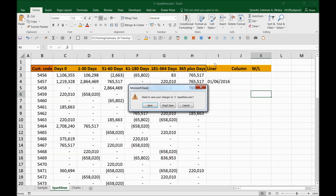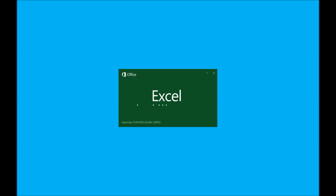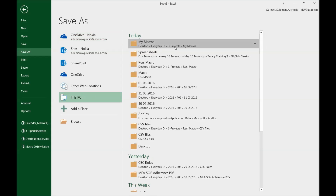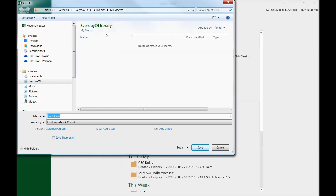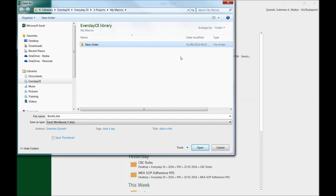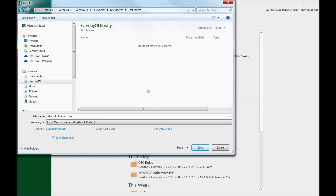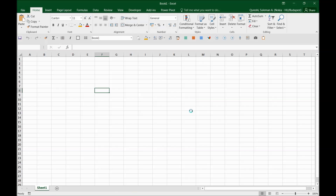First, create a separate file. Open Excel and save it somewhere safe where you won't accidentally delete it — for example, a dedicated macros folder. Name it something like 'macro calendar' and save it in the XLSM format, which is a macro-enabled workbook.